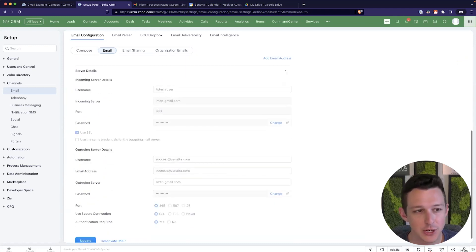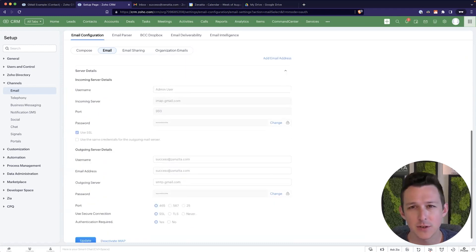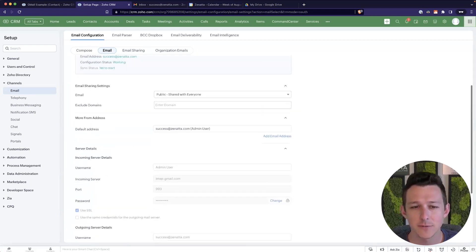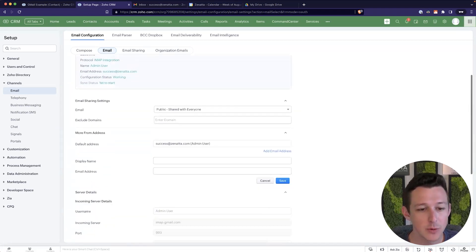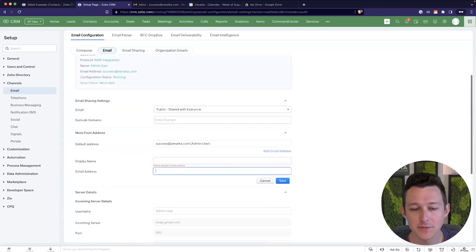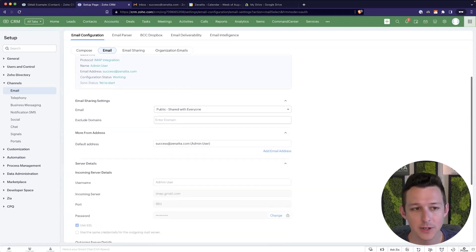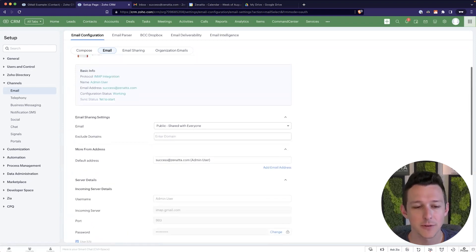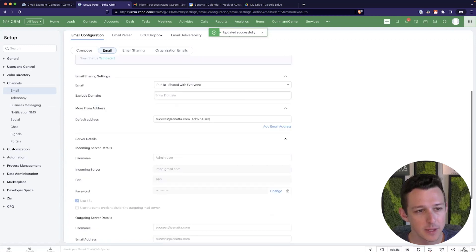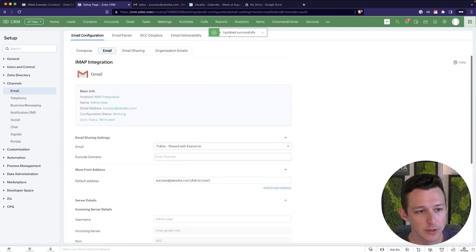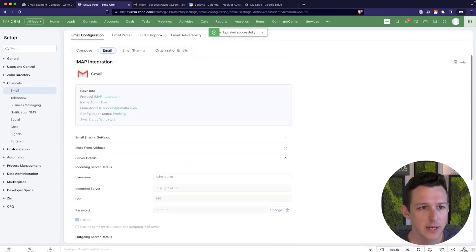Outside of that, you're pretty much good to go. So a lot of these server details, this is all going to get defined for you, you don't need to worry about it, you can add multiple from addresses via this UI, if you'd like, we're not going to worry about that for right now. And from there, we can just go ahead and click update. And we are good to go.